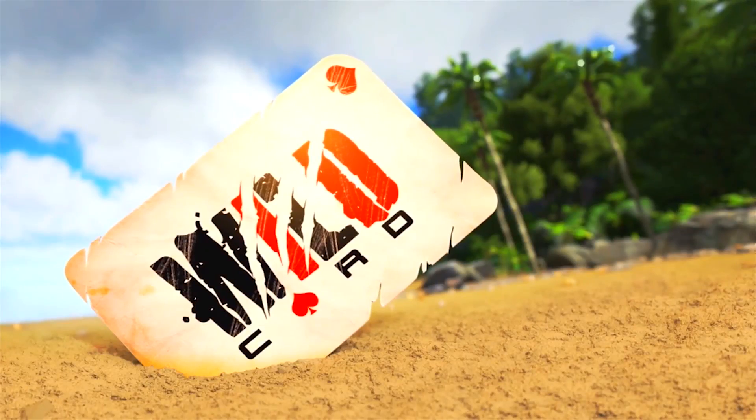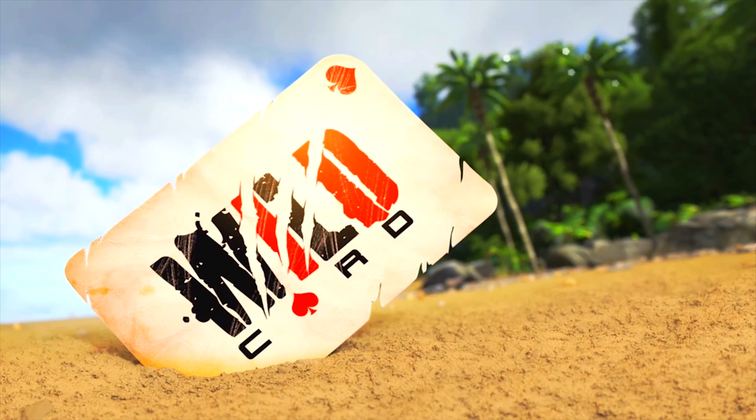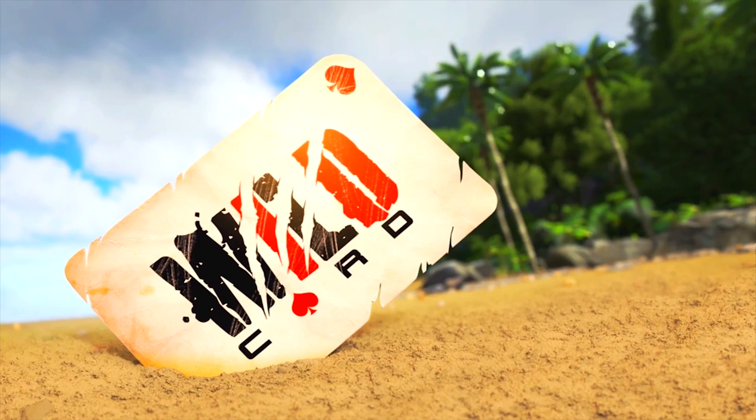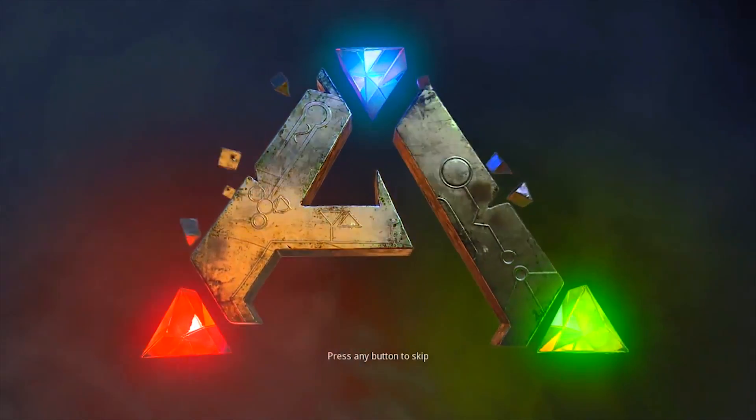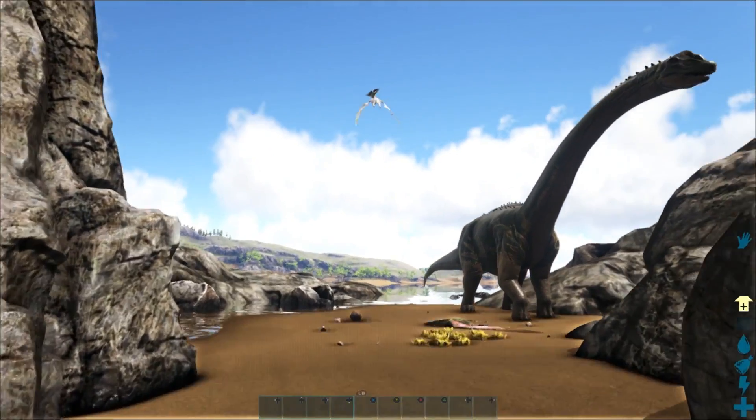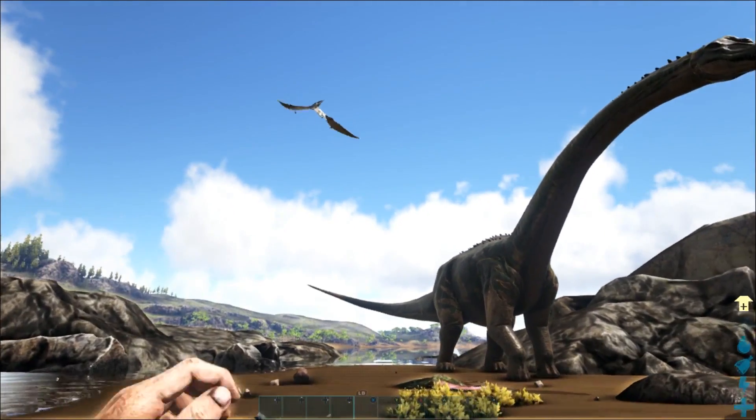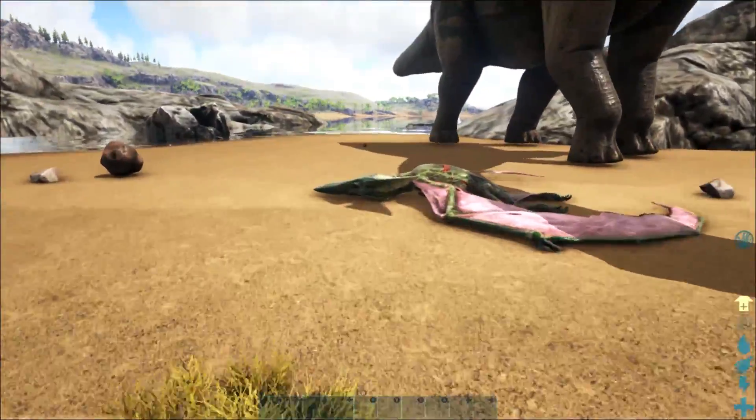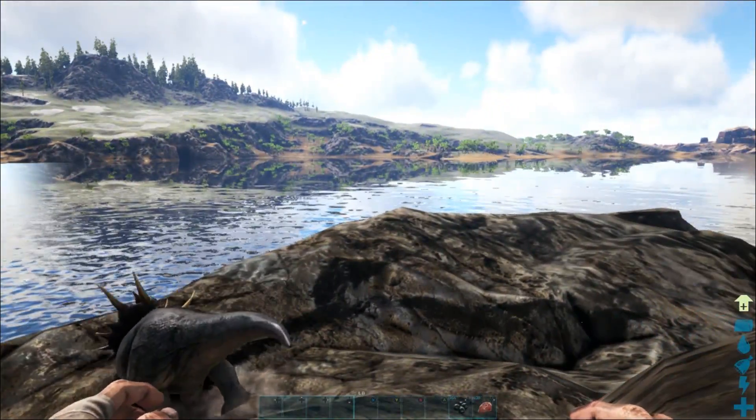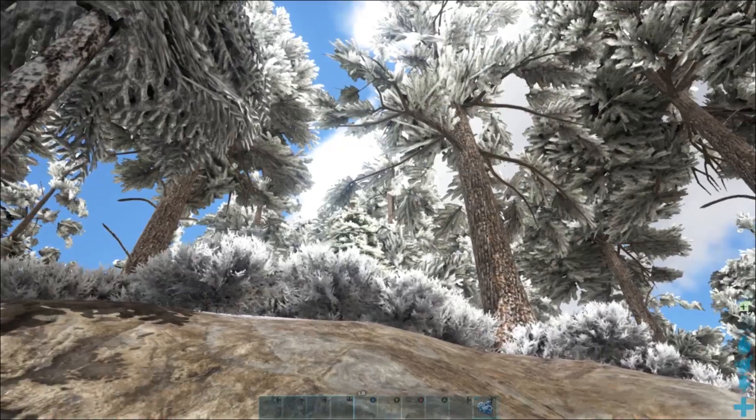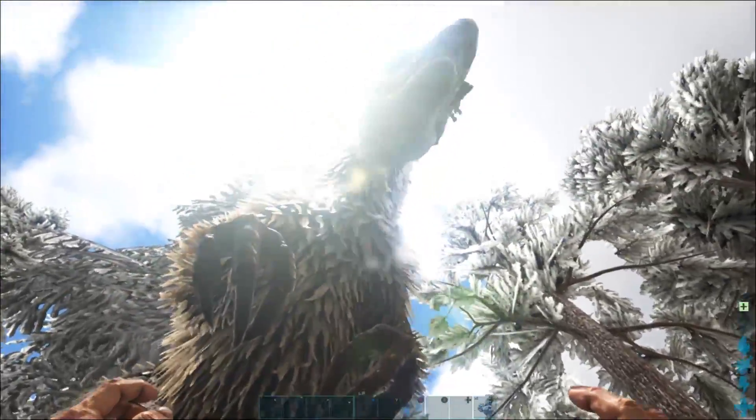The good people at Studio Wildcard knew this, and they decided the responsible thing to do was let you keep them as pets. In their game, ARK: Survival Evolved. The game's premise is pretty much what it says on the tin. You have to survive on a mysterious island called Ark. The island is populated by, you guessed it, dinosaurs.